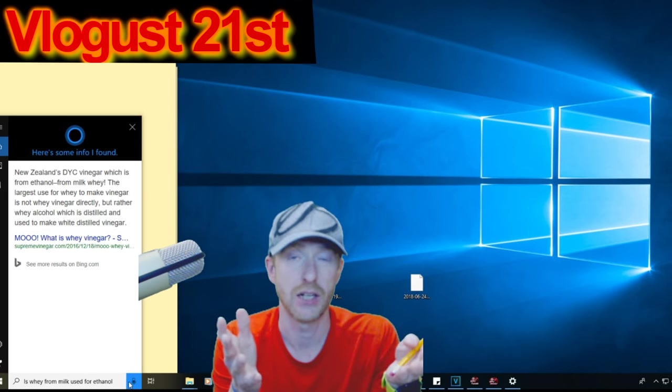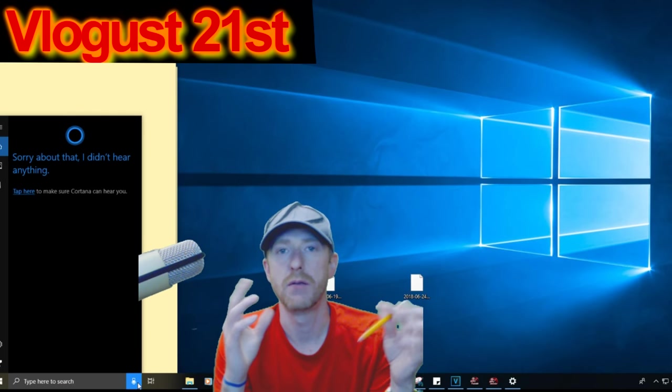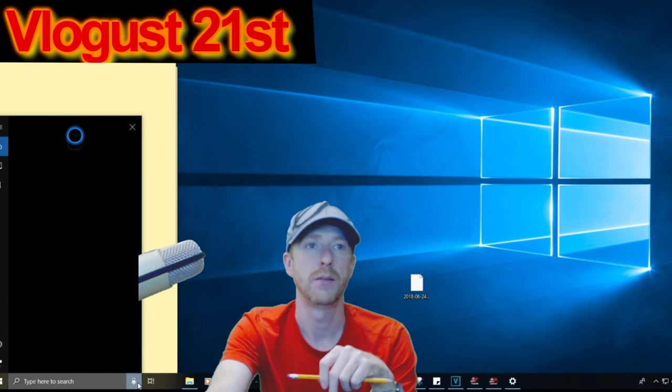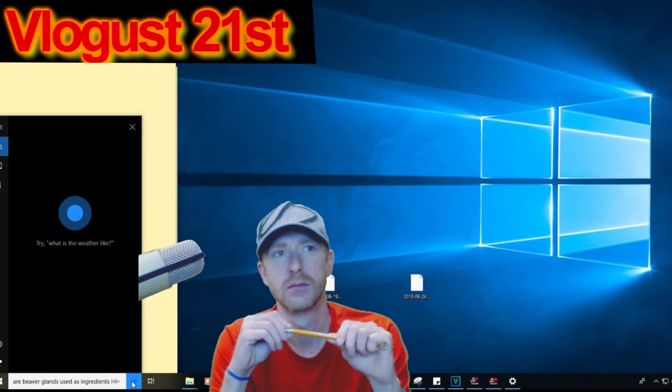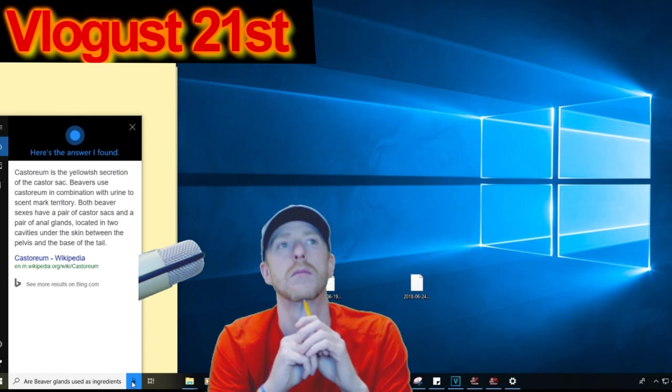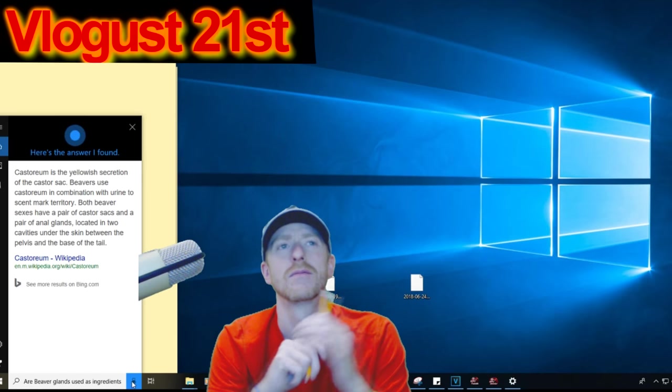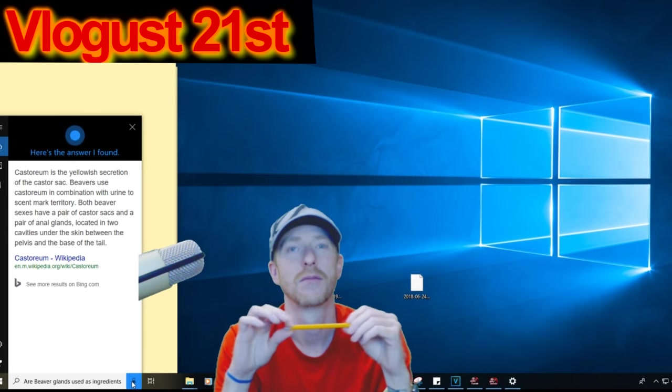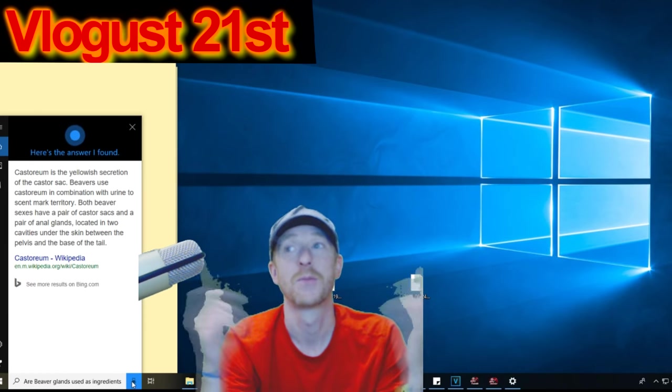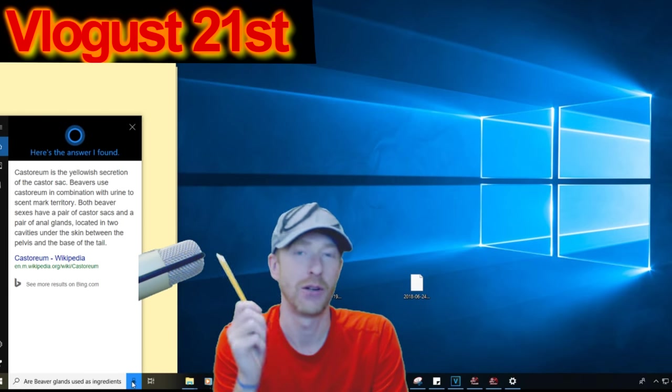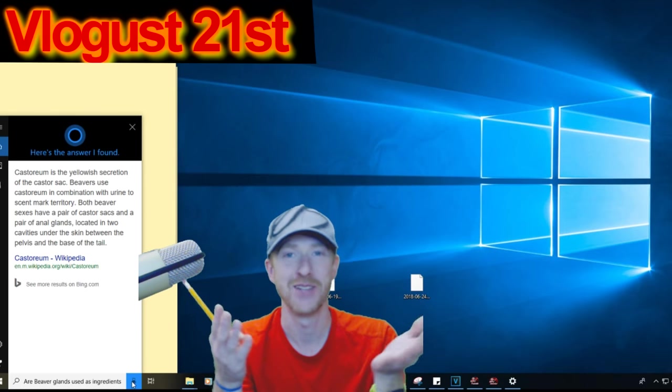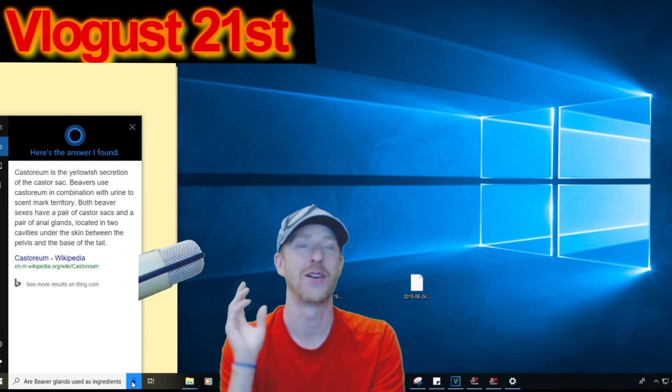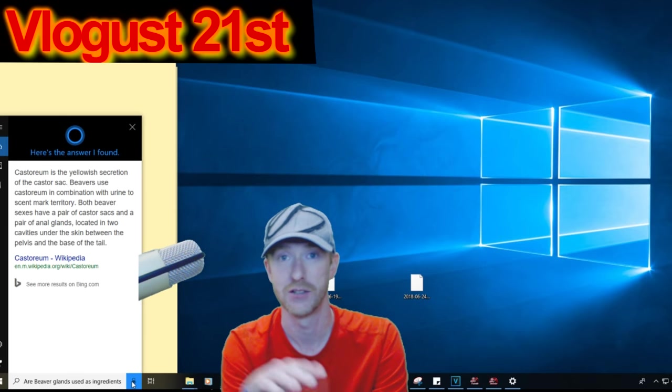There's another ingredient—it's a beaver gland that they use for different flavorings. Are beaver glands used as ingredients? According to wikipedia.org, castoreum is the yellowish secretion of the castor sac. Beavers use castoreum in combination with urine to scent mark territory. Both beaver sexes have a pair of castor sacs and a pair of anal glands. So this is what people are eating and not even knowing it—they're eating beaver anal glands. I found out about this a long time ago. Dahuti pointed a lot of these out years ago.